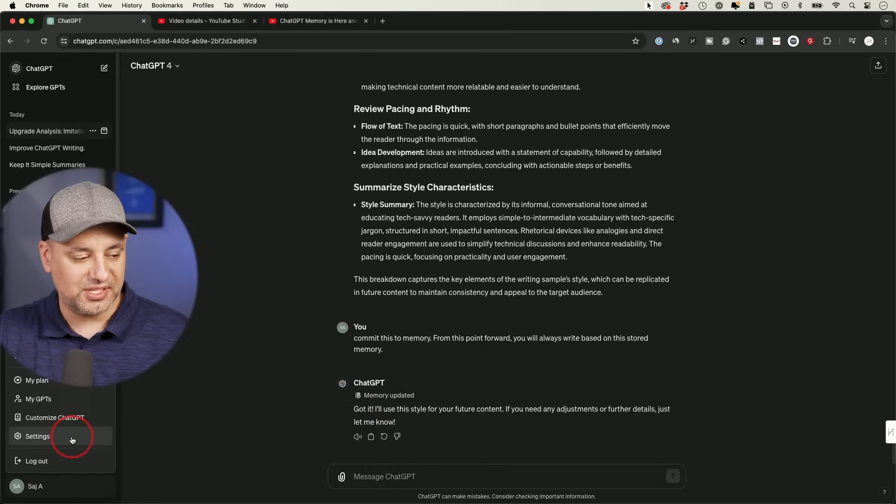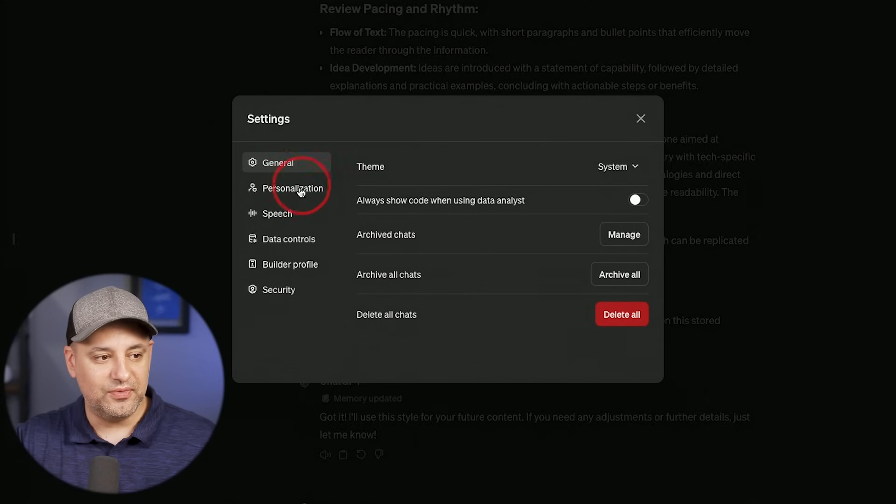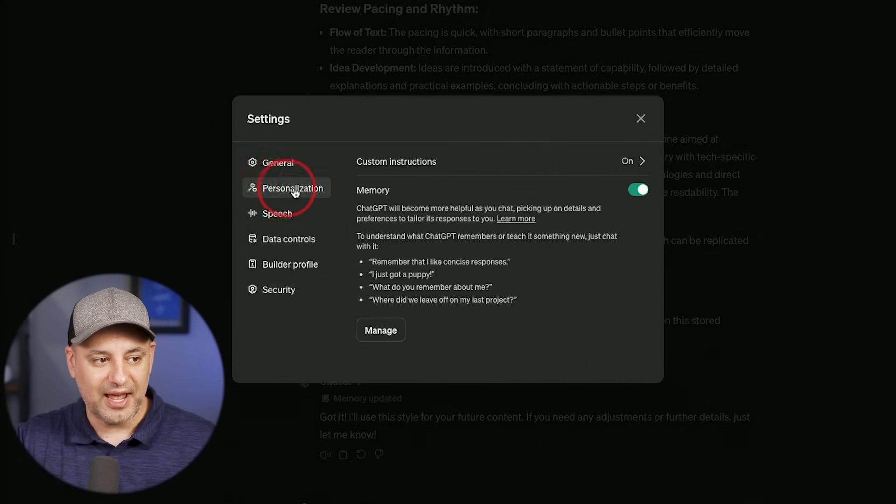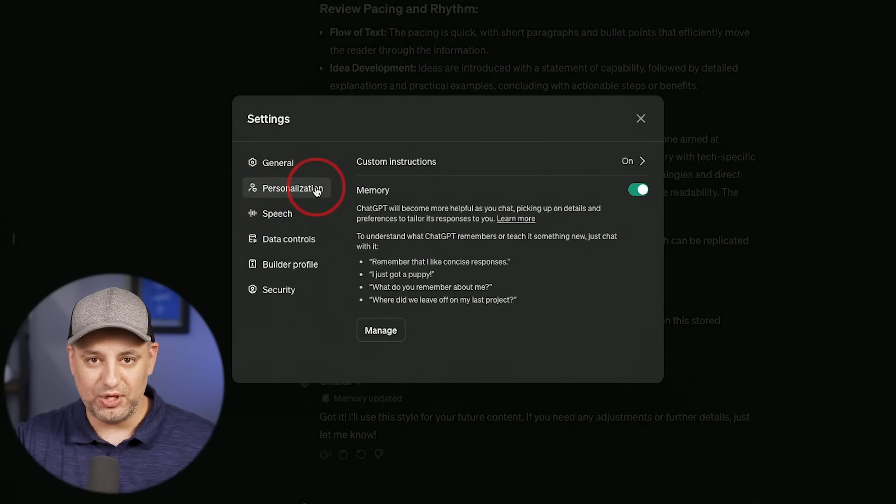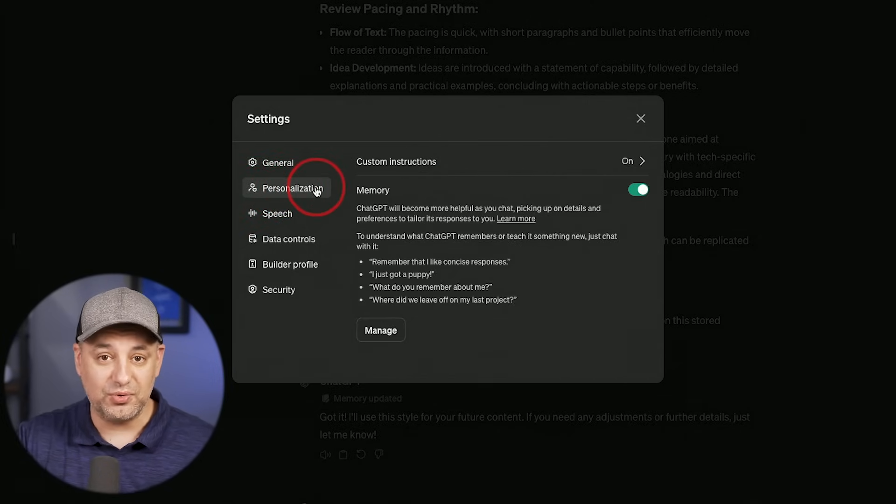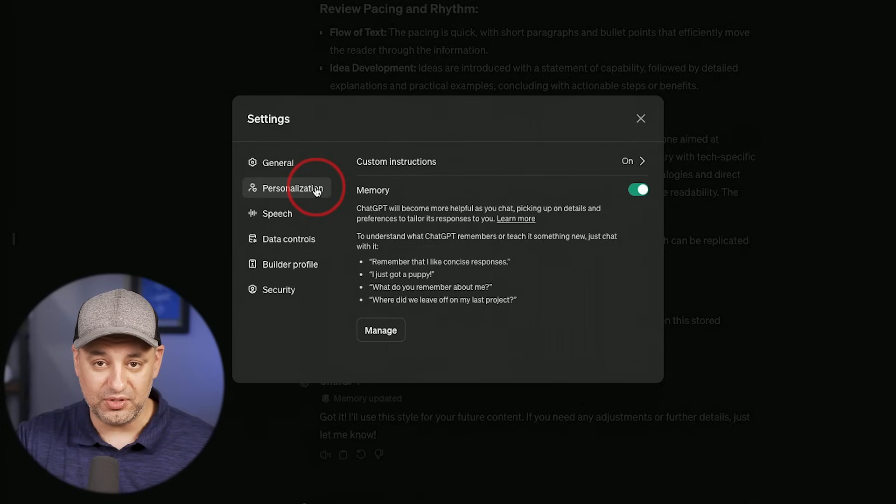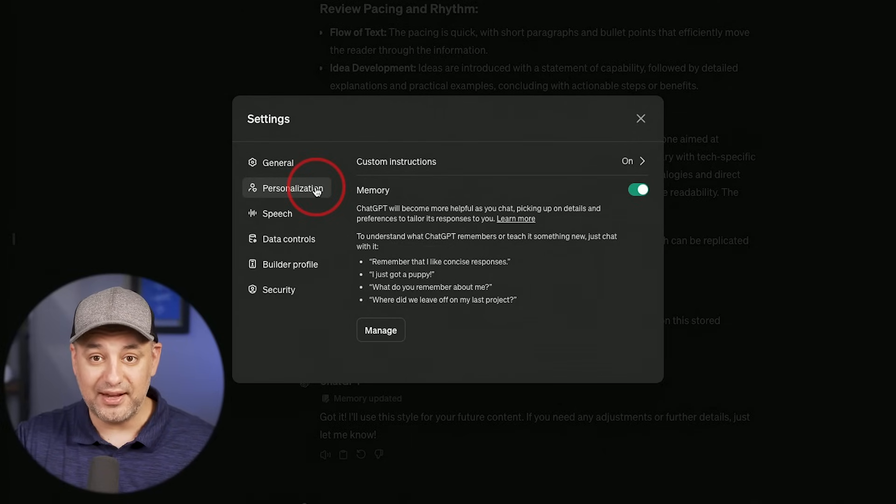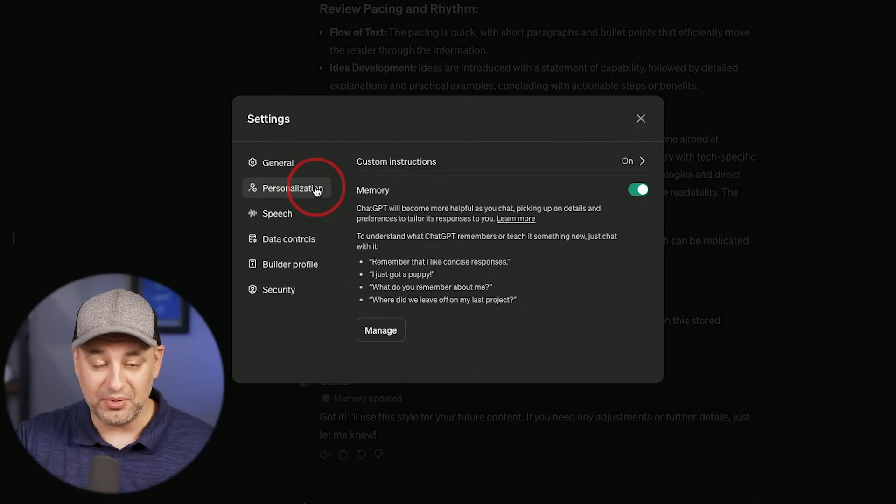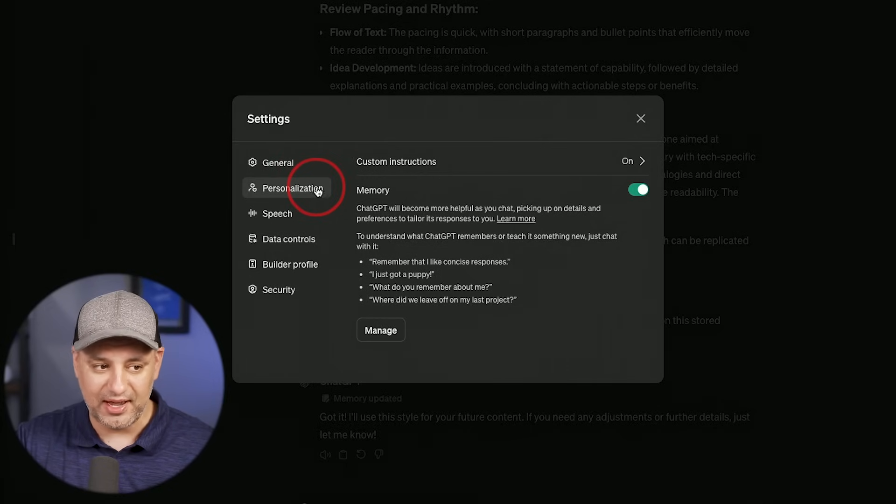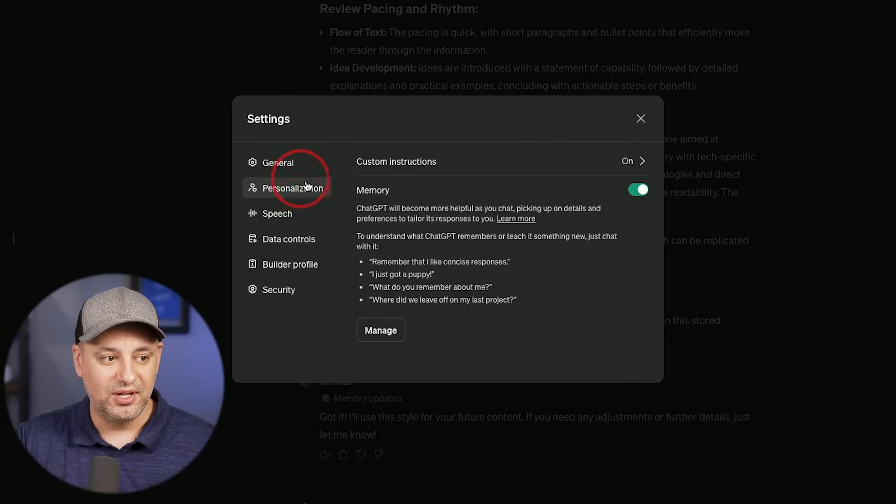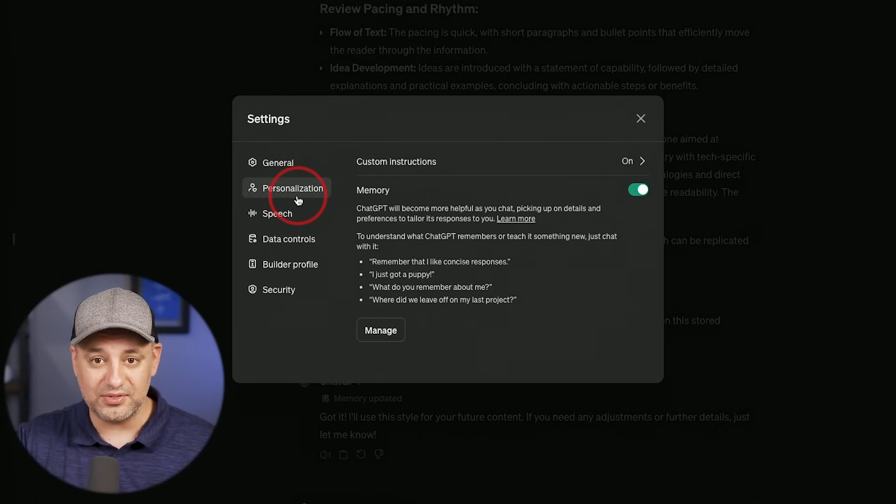I'll go right here to settings. And over here, there's a tab called personalization. If you are missing this tab altogether, you don't have memory. So it is at a limited release. Hopefully, by the time you watch this, if you watch this later, everyone's going to have it. But right now, we only have this in certain accounts.